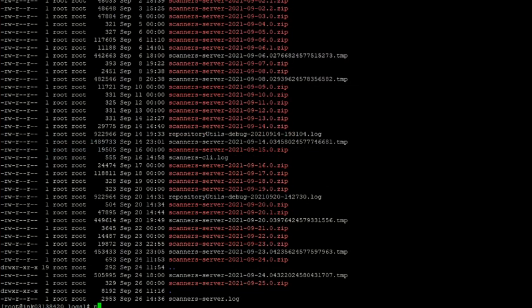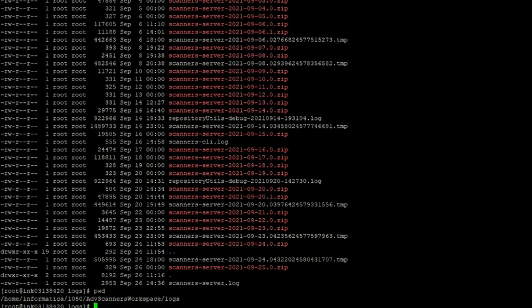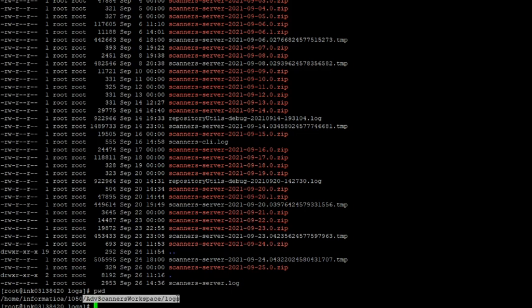If you do a pwd on this location, we can see /home/informatica/1050 is the infohome. Under this, we have a directory created called advanced scanner workspace, and under that we have logs.